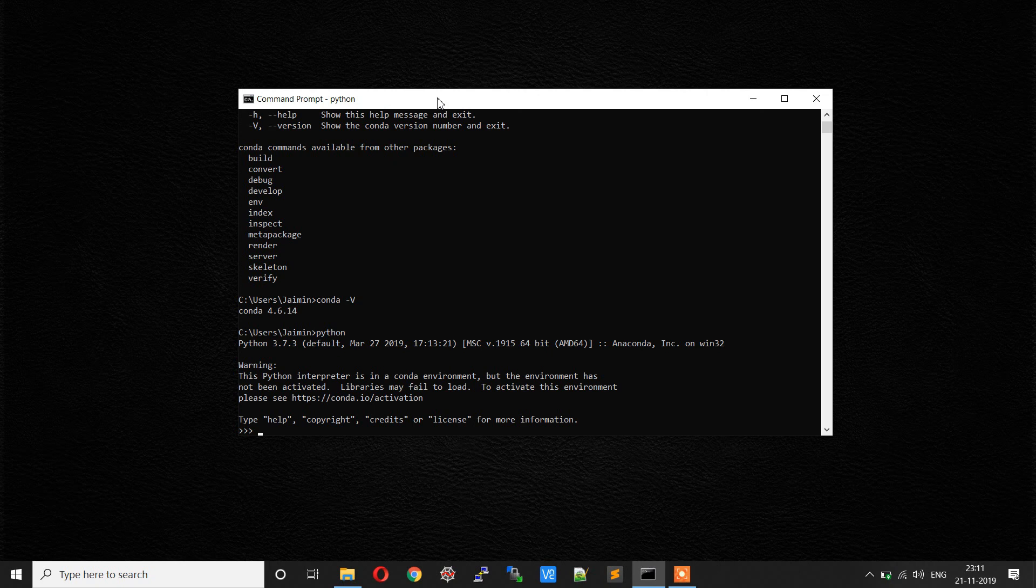So that's it. You have installed Anaconda Python in your environment. In the next video, we will see how to install OpenCV in this Anaconda environment. Until then, happy learning.